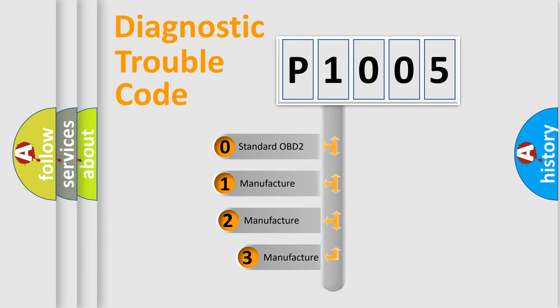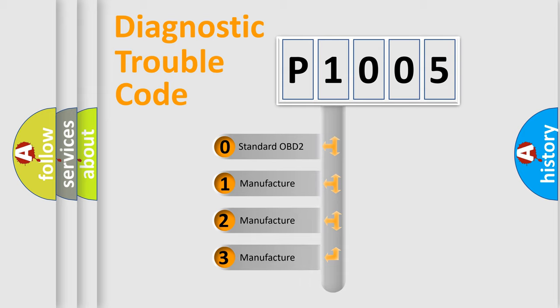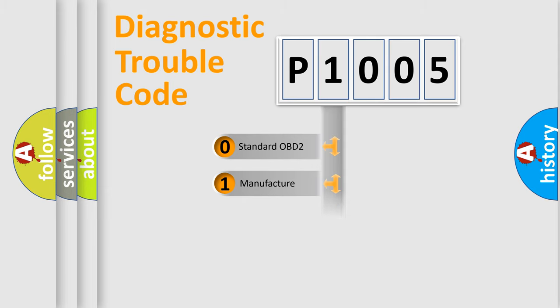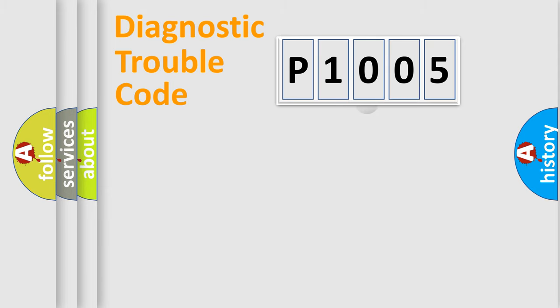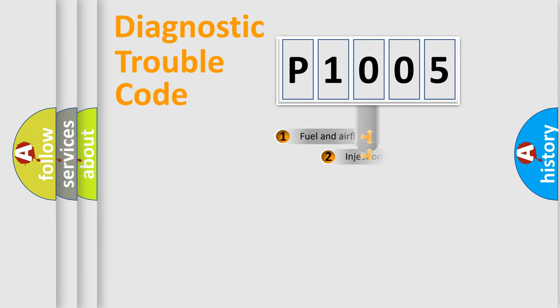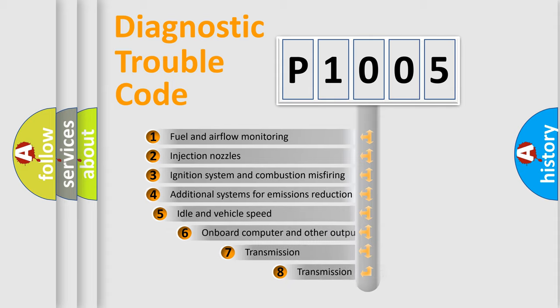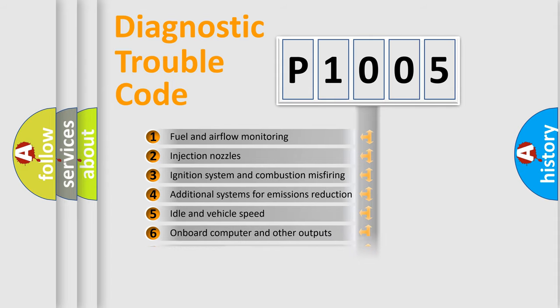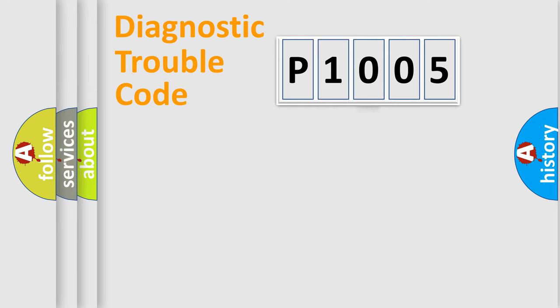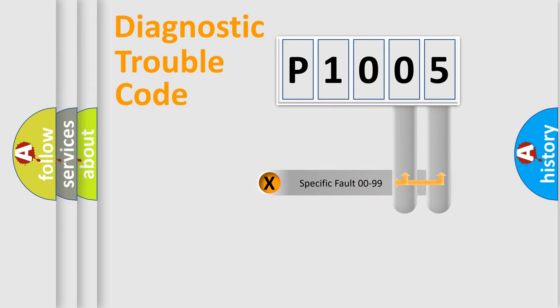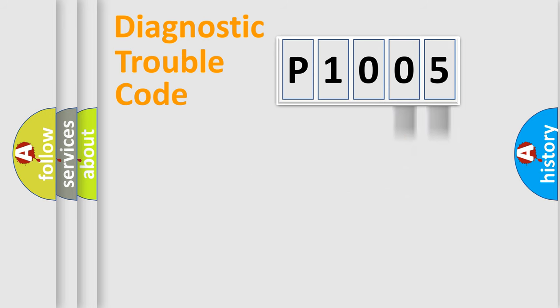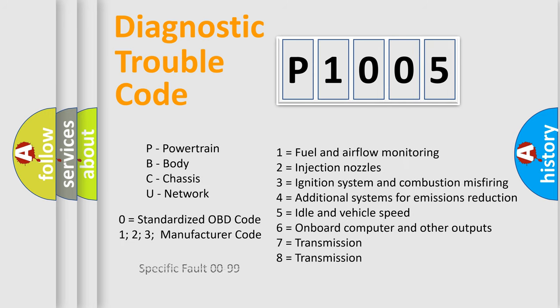If the second character is expressed as zero, it is a standardized error. In the case of numbers 1, 2, 3, it is a manufacturer-specific error. The third character specifies a subset of errors. The distribution shown is valid only for the standardized DTC code. Only the last two characters define the specific fault of the group. Let's not forget that such a division is valid only if the second character code is expressed by the number zero.